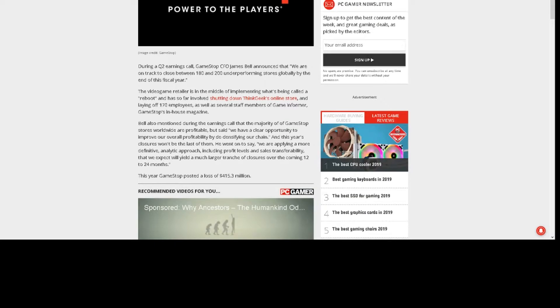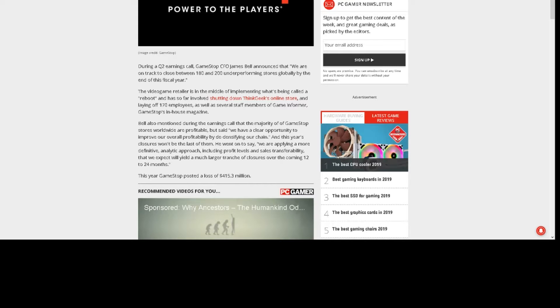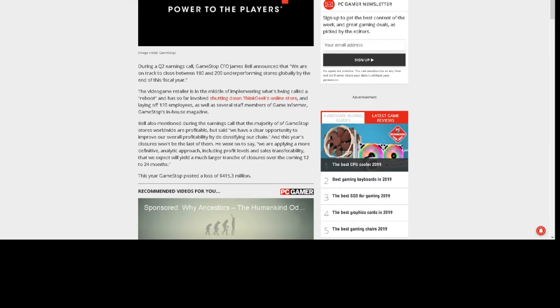Bell also mentioned during the earnings call that the majority of GameStop stores worldwide are profitable, but we have a clear opportunity to improve our overall profitability by de-densifying our chain. This year's closures won't be the last of them.